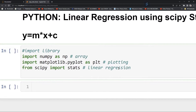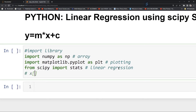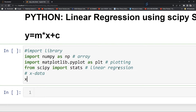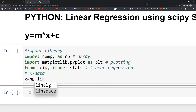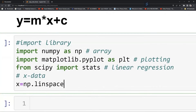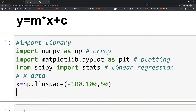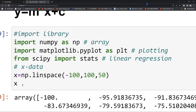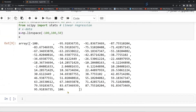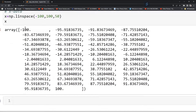Now you can define your data. Define your x data as x equal to np.linspace. This will create equally spaced numbers between two numbers. Give say minus 100 to 100 and 50 data points. You can see that from minus 100 to 100 you have your data points.